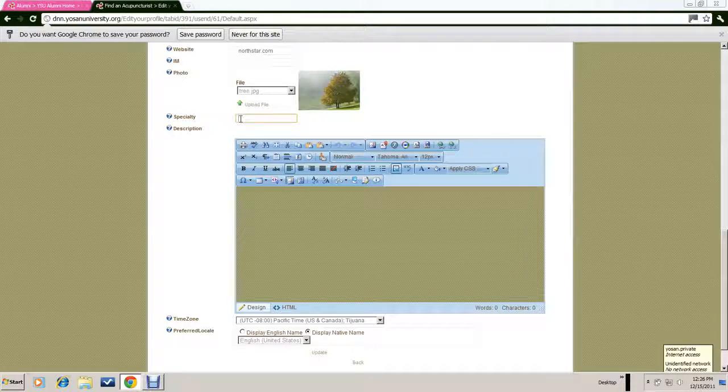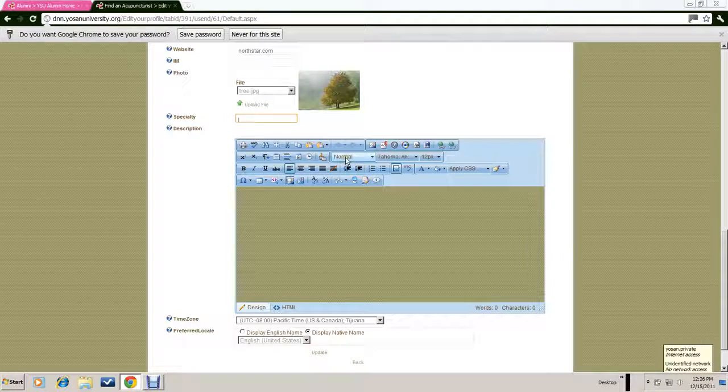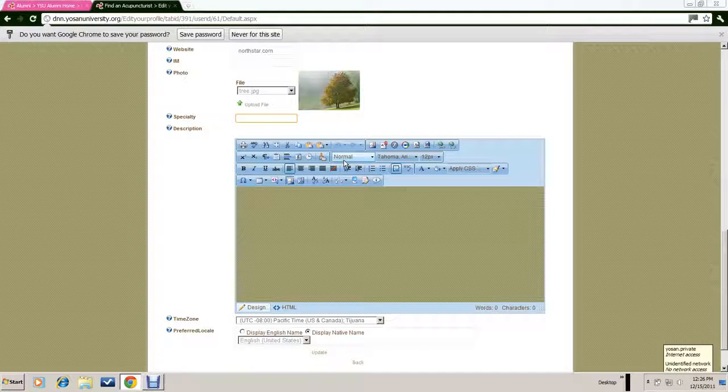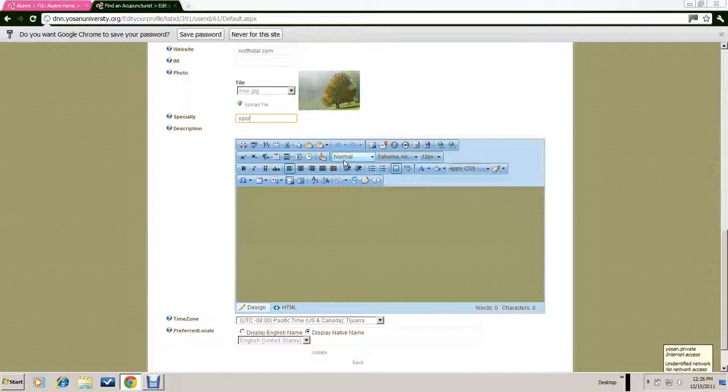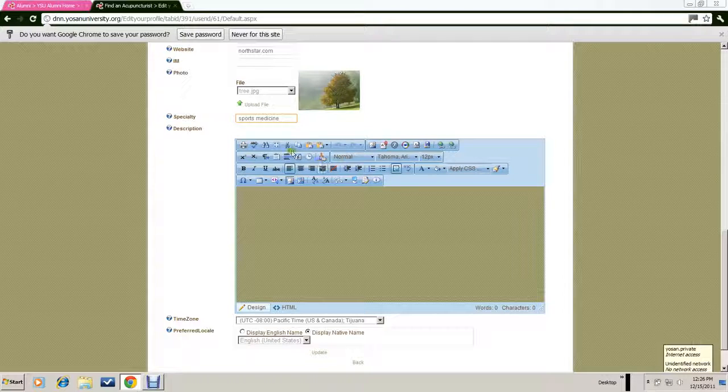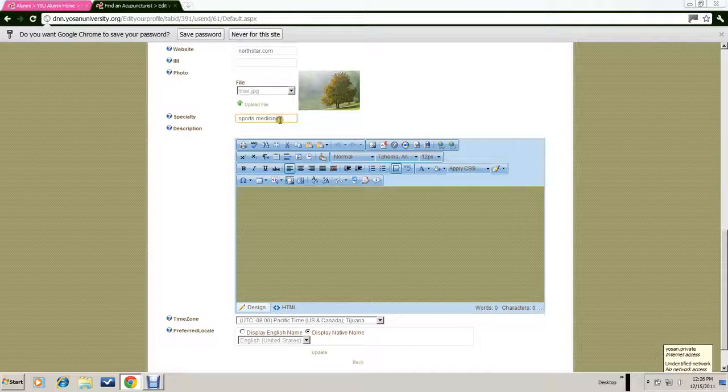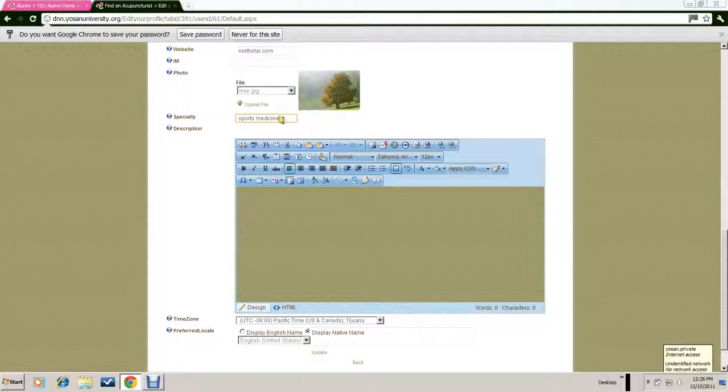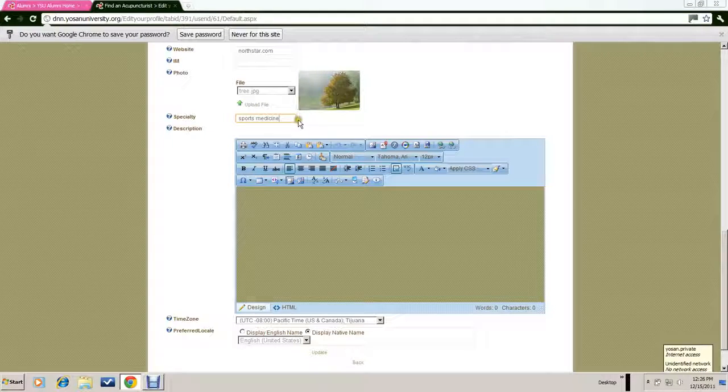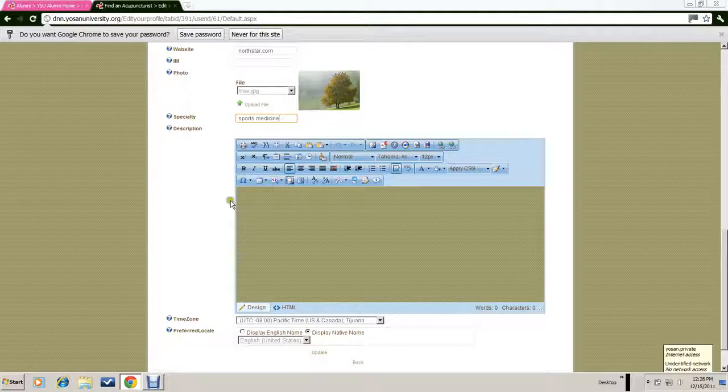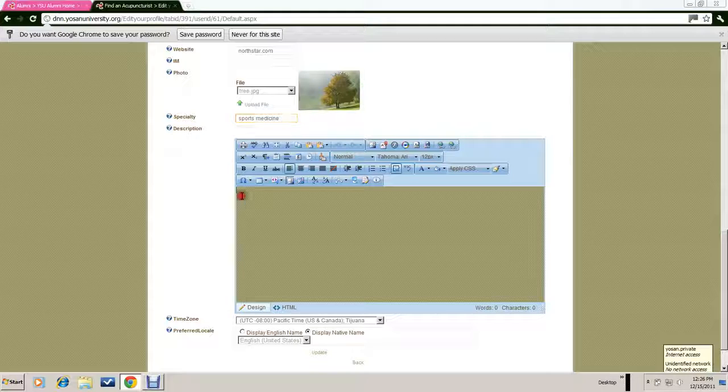There's also a field here for specialty. So if you have, let's say, sports medicine as a specialty, you can describe that here. You can list as many descriptions of your specialty as you would like.